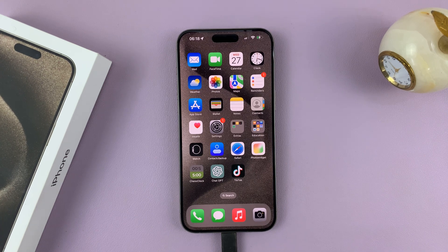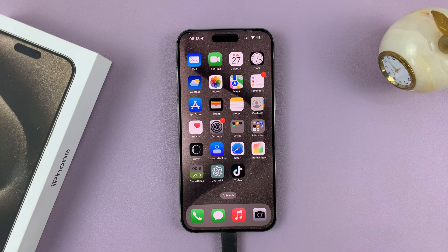And that's basically how to set a default browser on your iPhone 15. Thanks for watching.